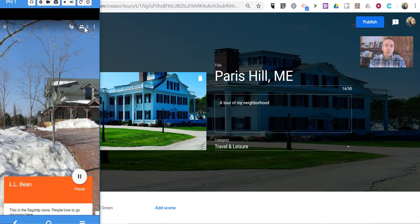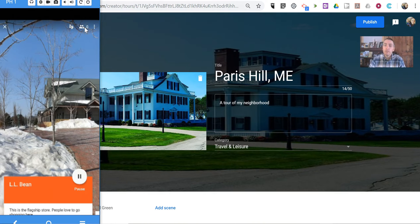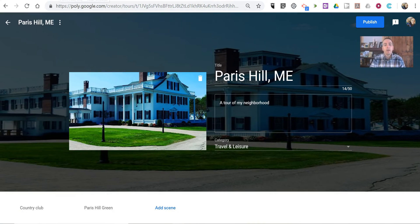So that's how you can share and use your own VR tours in Google Expeditions. As always, for more tips and tricks like this, please check out FreeTechForTeachers.com and PracticalEdTech.com. Thank you.